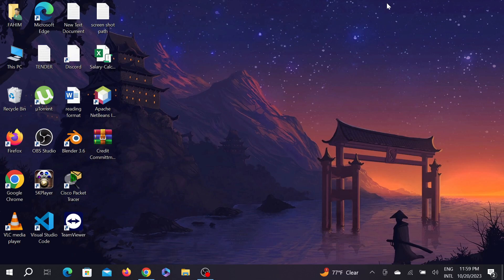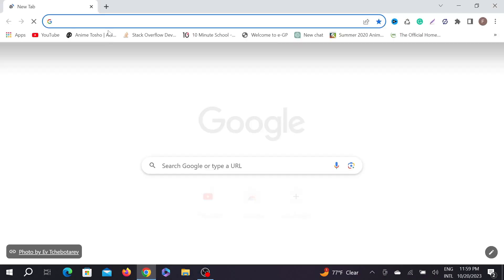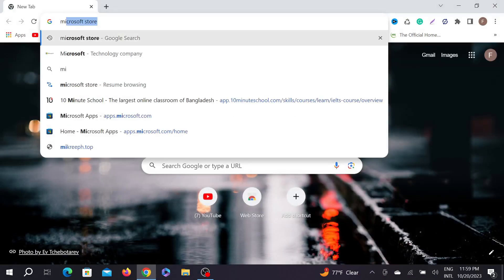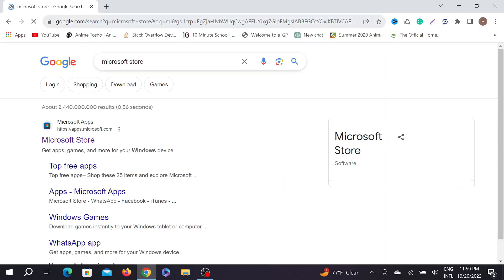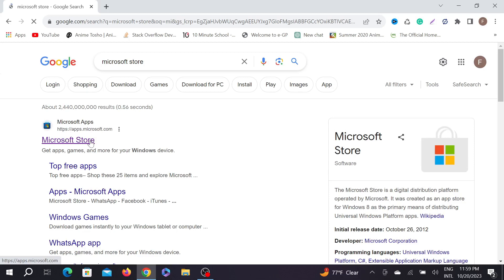So without any delay, let's start the video. First of all, go to your browser here and type Microsoft Store and enter. As you can see, Microsoft Store.com is their official website. Just click the first link here.